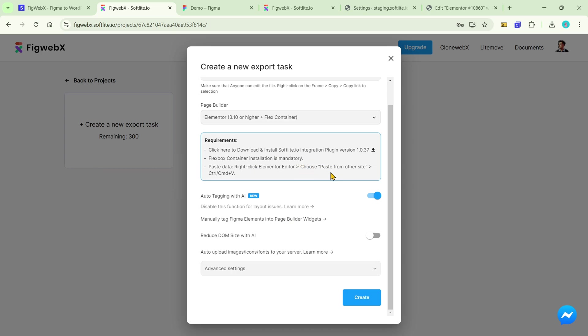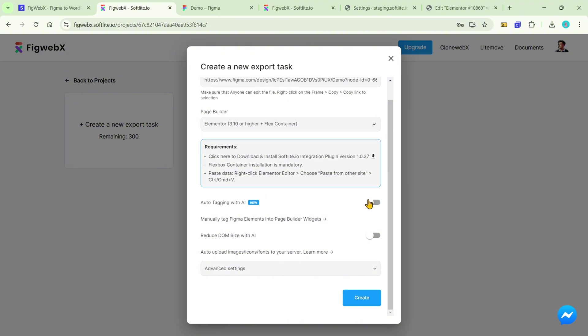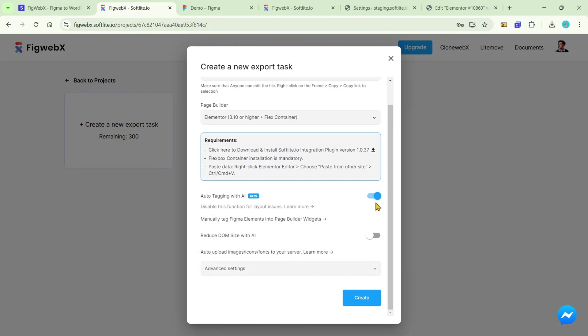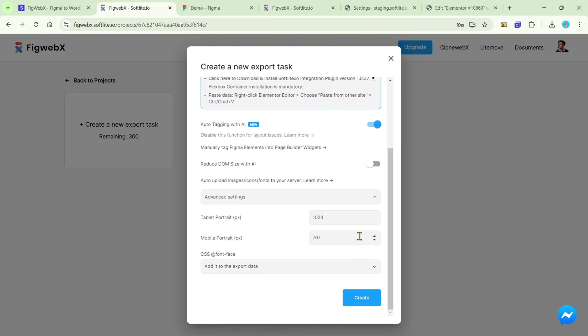One of the standout features is the ability to automatically tag Figma elements using AI, seamlessly integrating them into native Elementor. For additional configuration details, please refer to our documentation.